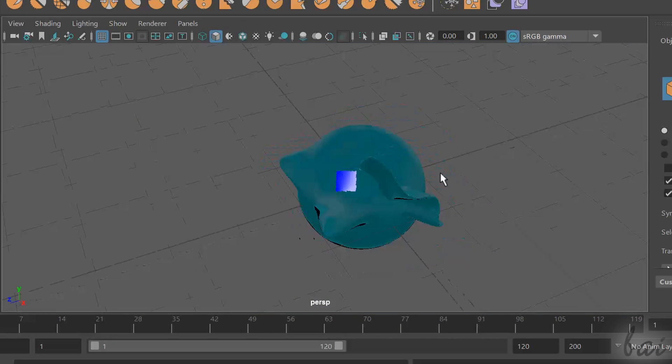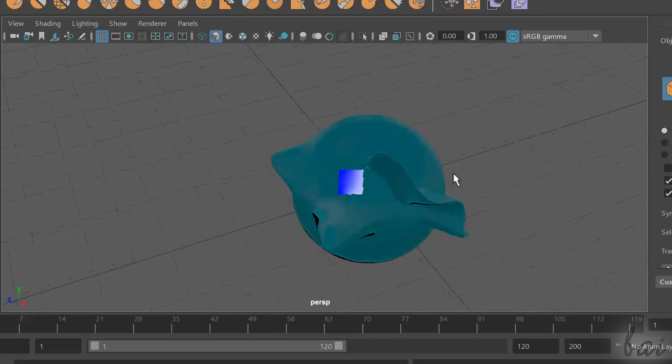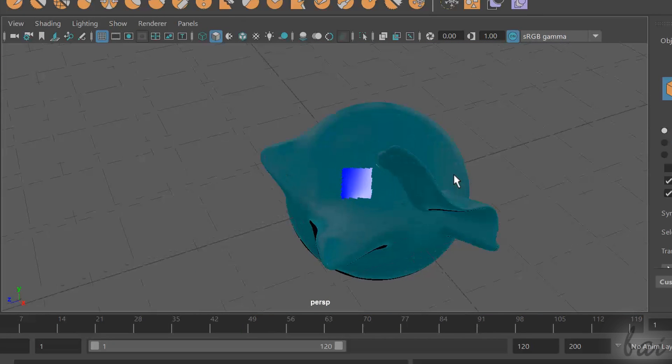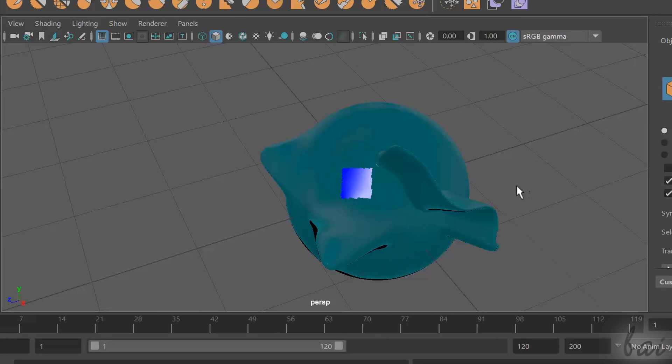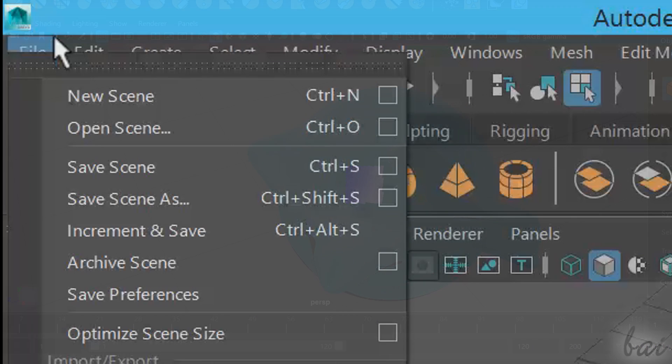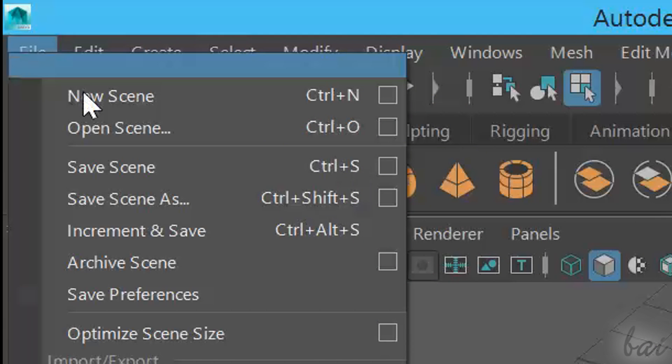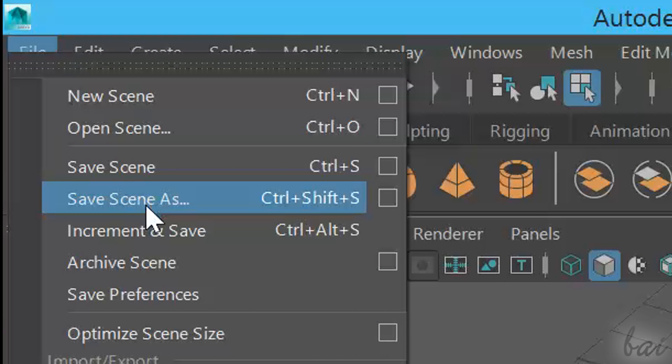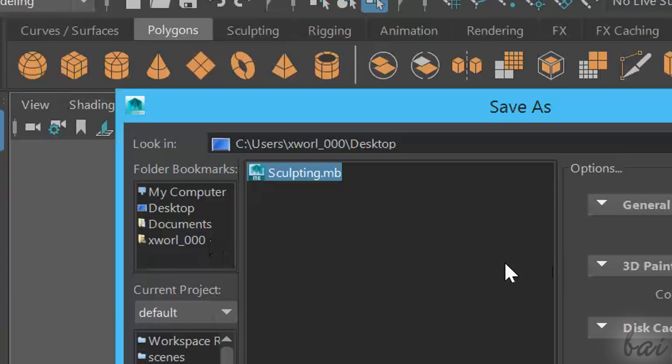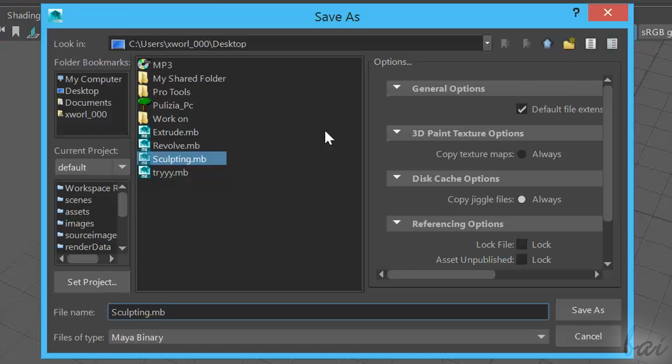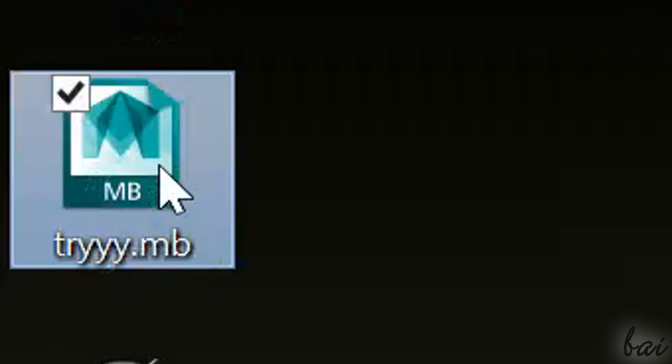Once your scene is finished, you can save it, going to file and then to save scene as. Maya scenes are saved as .mb files.